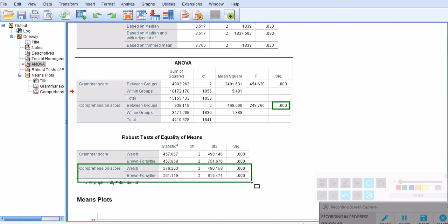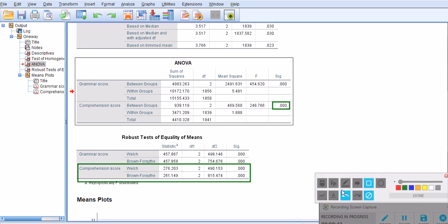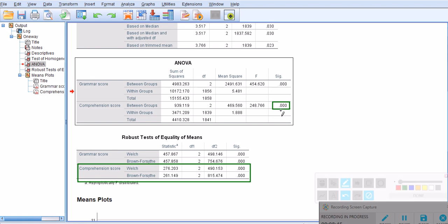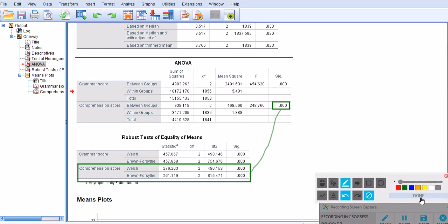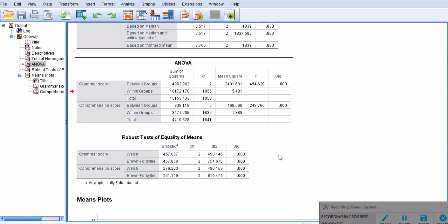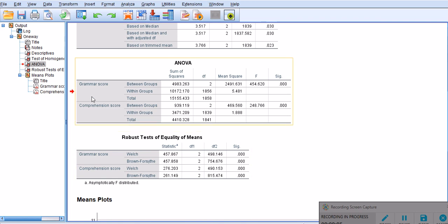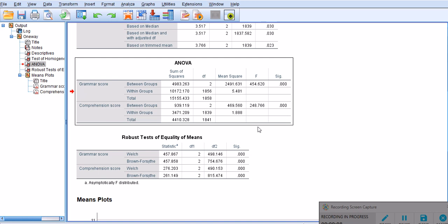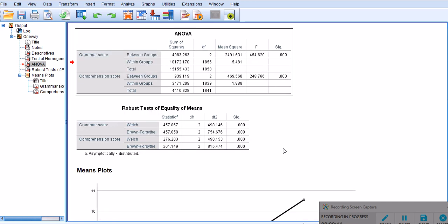Since it's not reliable in many people's opinion, we should look at the robust tests of equality of means. As you can see, they're telling us more or less the same story. The p-values are significant. Nothing really changes. Both tests simply indicate that there is a significant difference, but we don't know what groups are significantly different from each other.